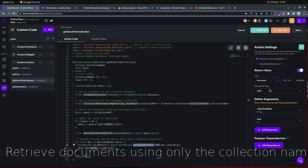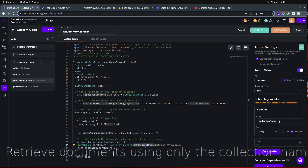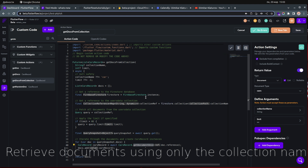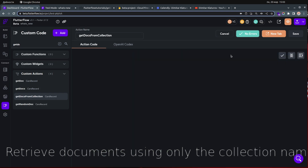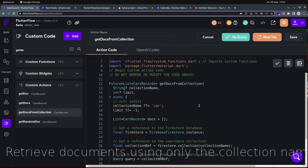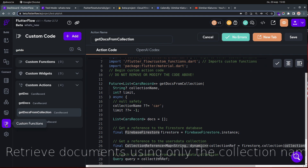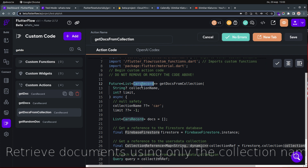The function takes two arguments: the collection name and the limit. The return type is a list of documents — even if you have only one document, it returns a list. In the code, wherever you see 'CarsRecord', you need to change it to match your collection. Let me zoom in so you can see better.